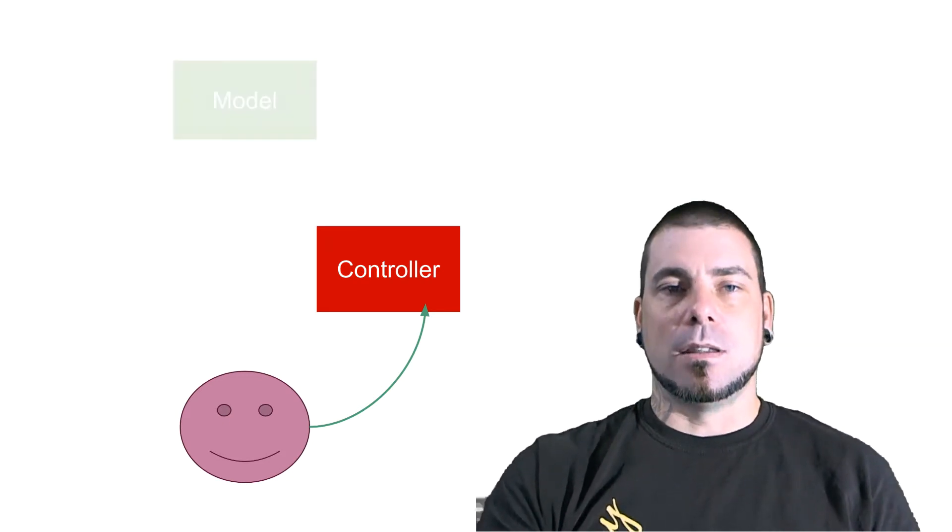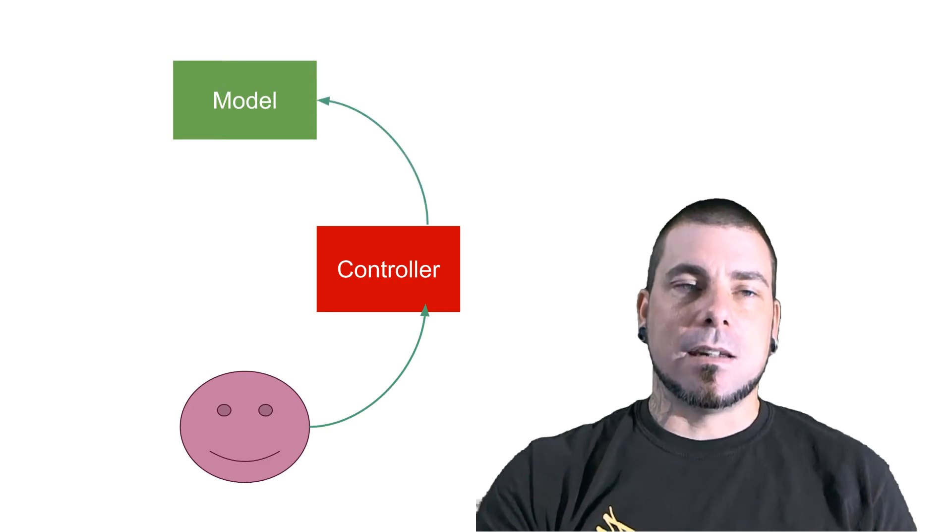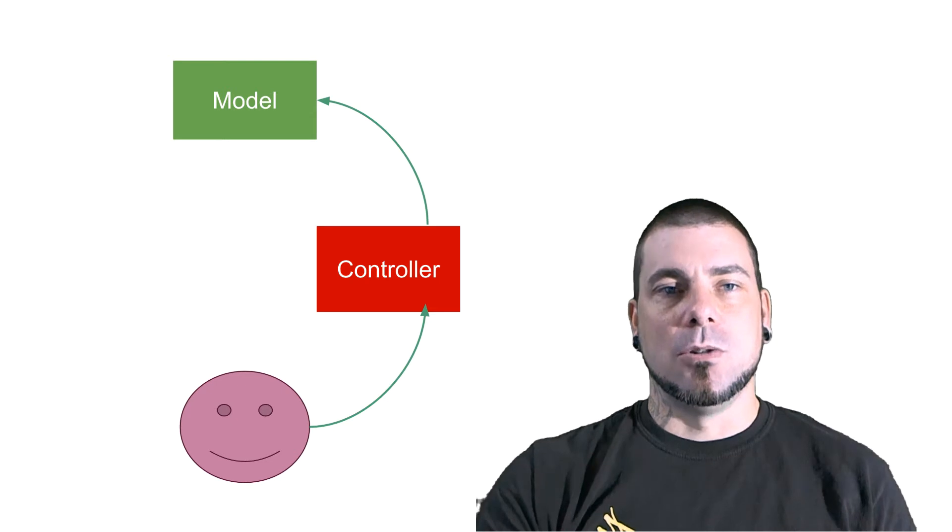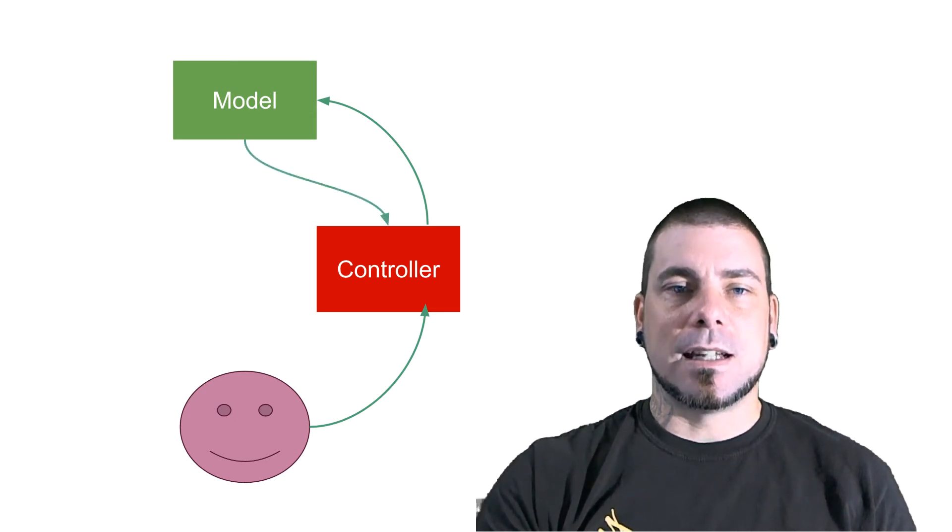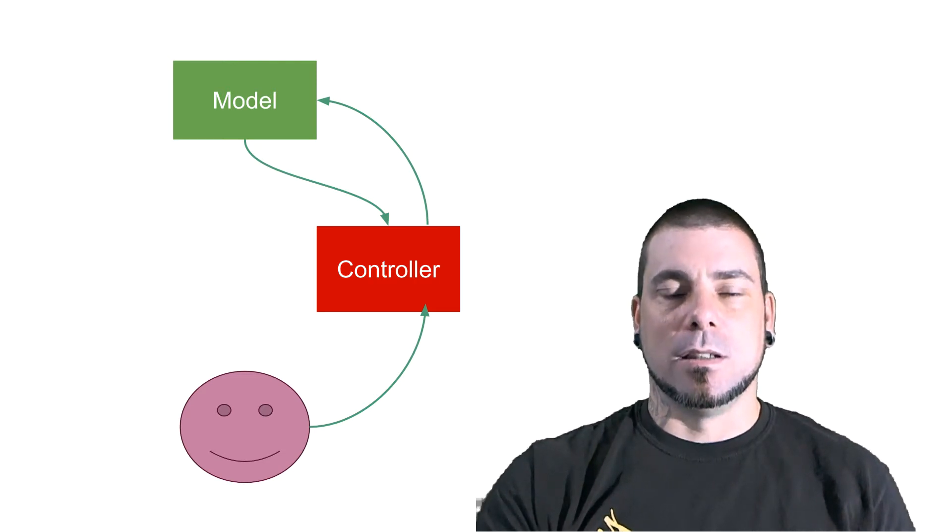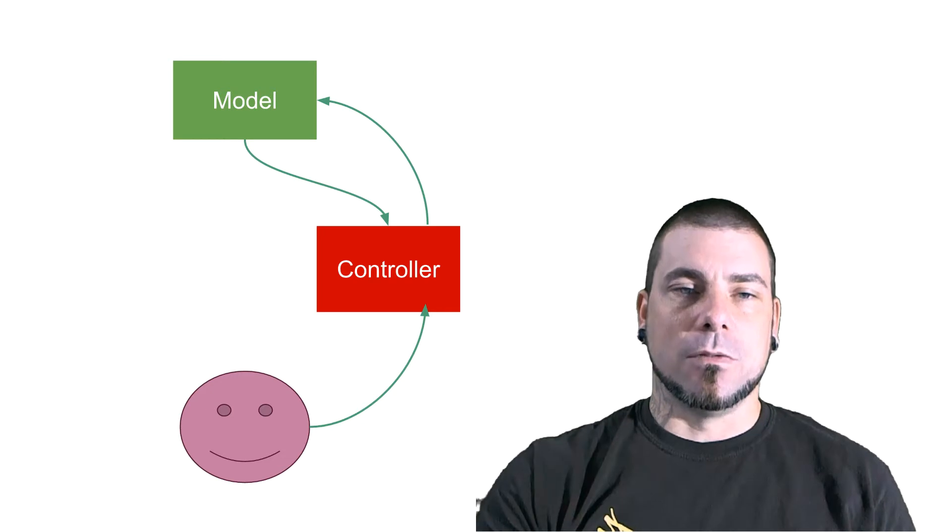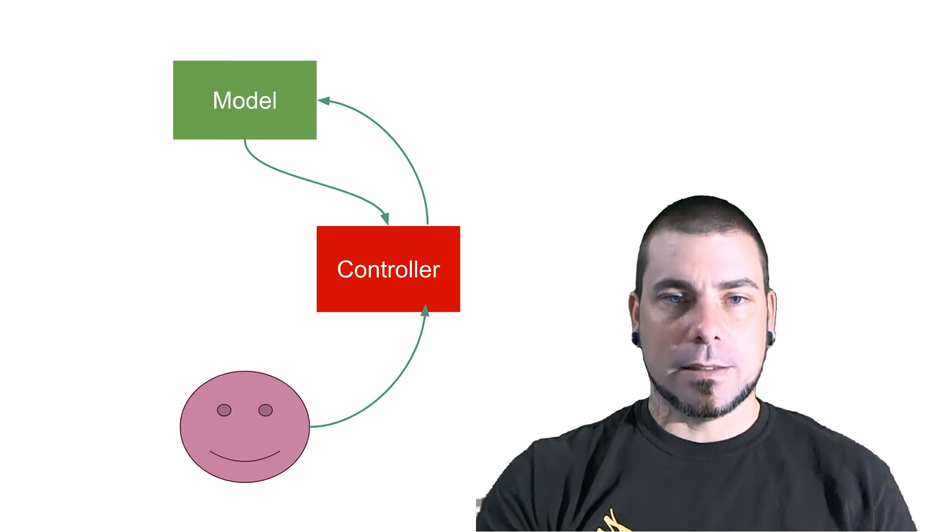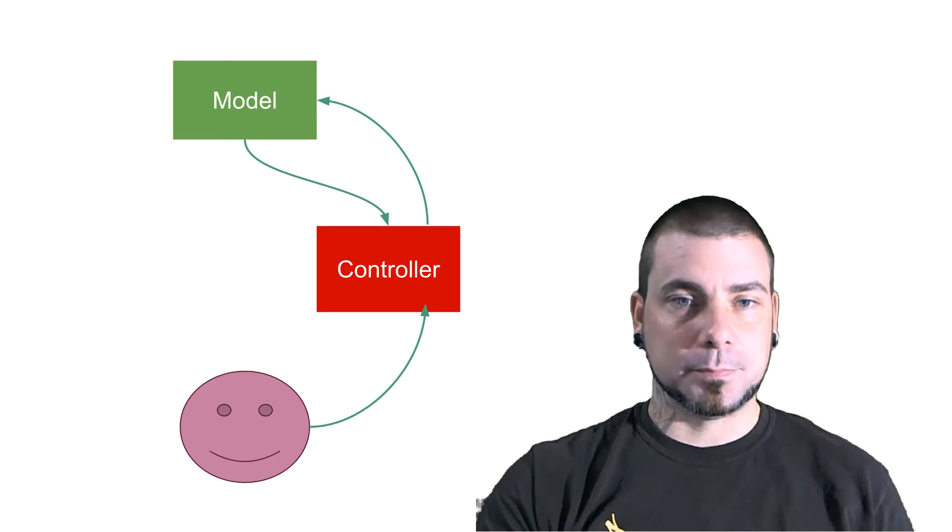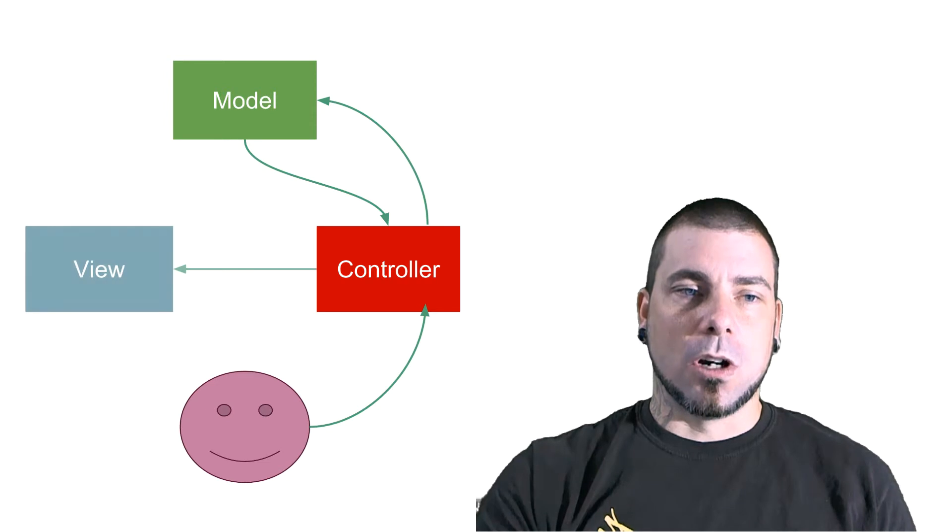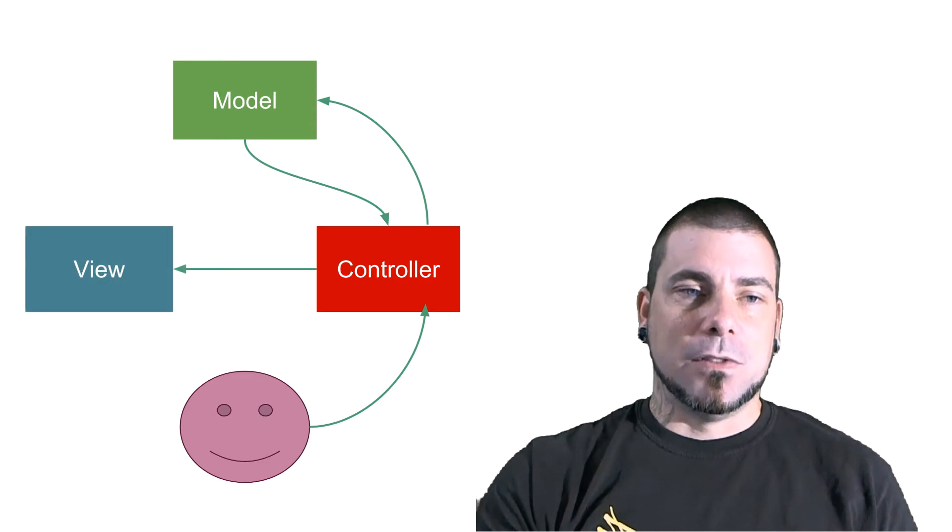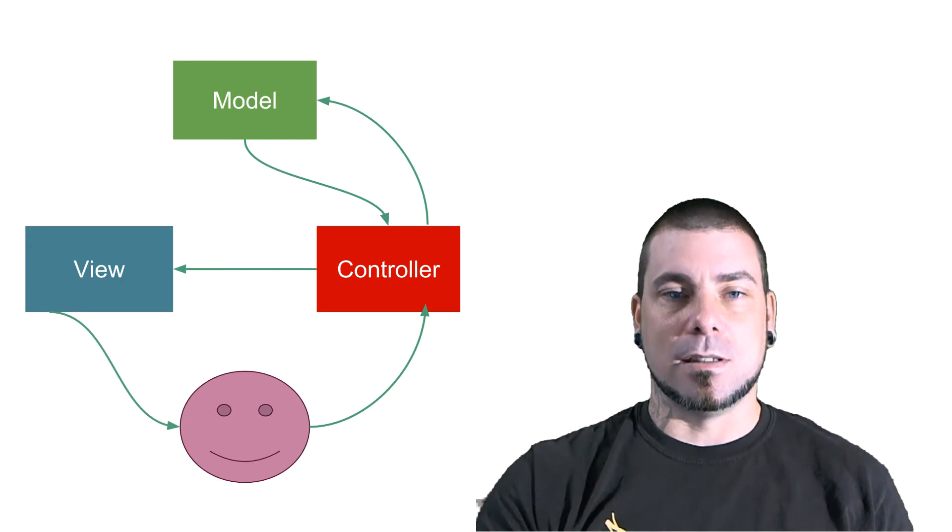So then what happens is the controller sends a request or an update to the model. And the model if it's just requesting data will send that data back to the controller or it will update it and then send it back or delete it. Then the controller can do further processing on the data or it doesn't even have to but it may do further processing on the data. And it will either generate or update the view.